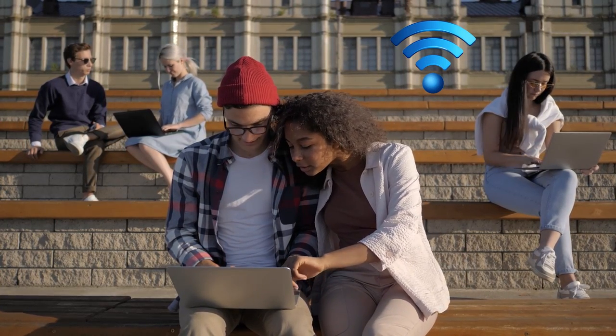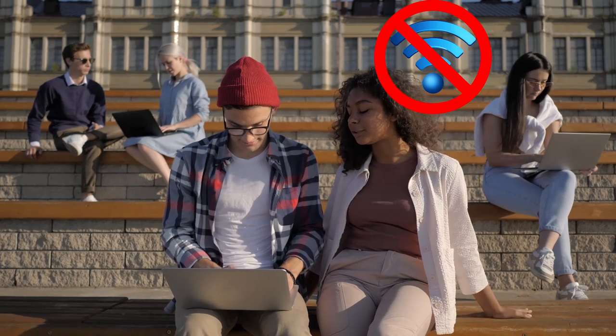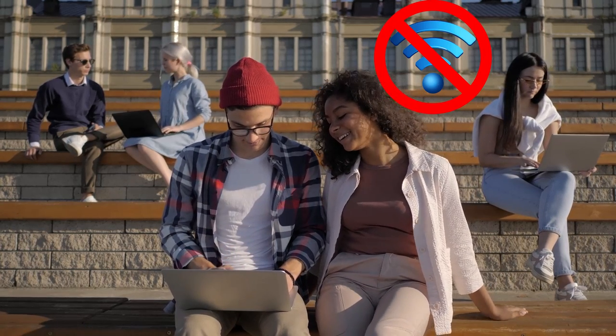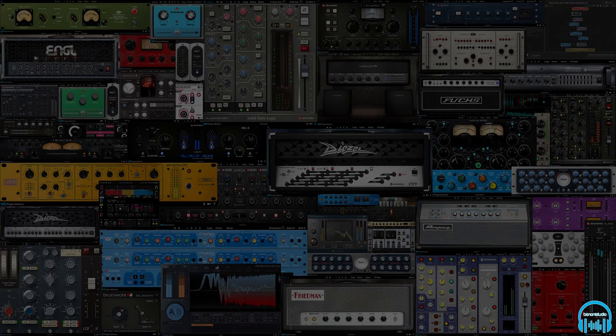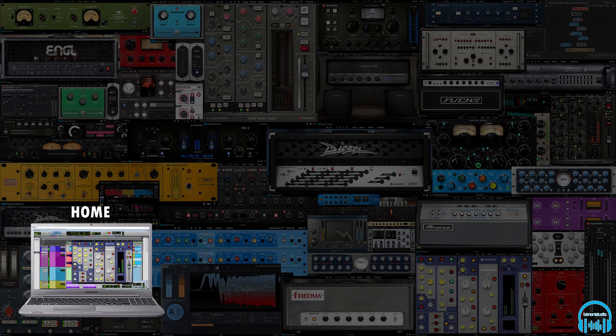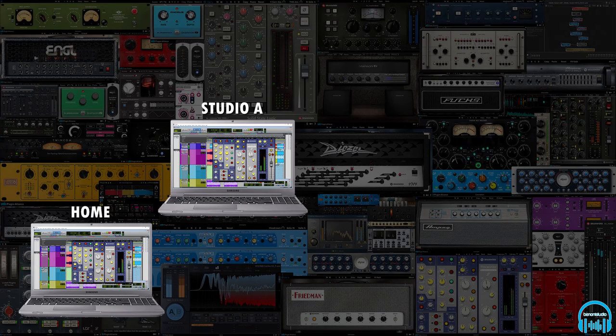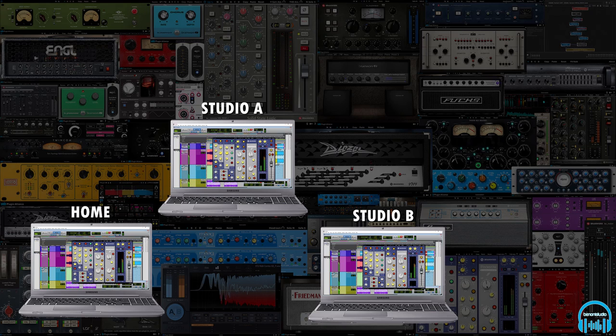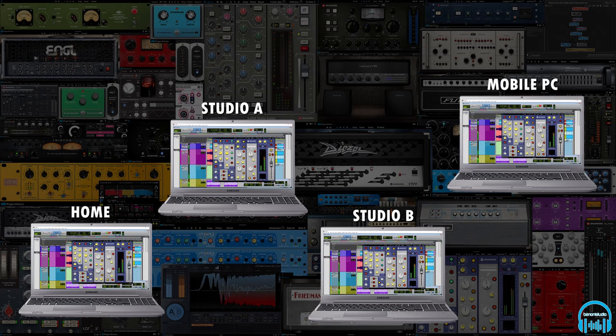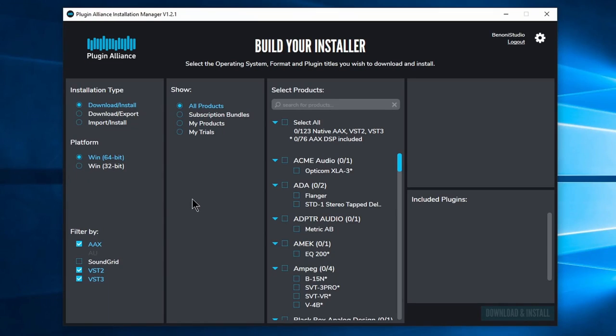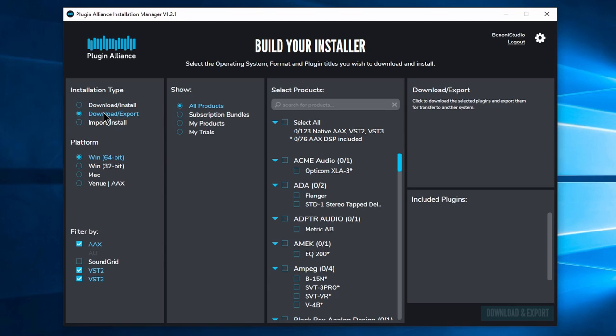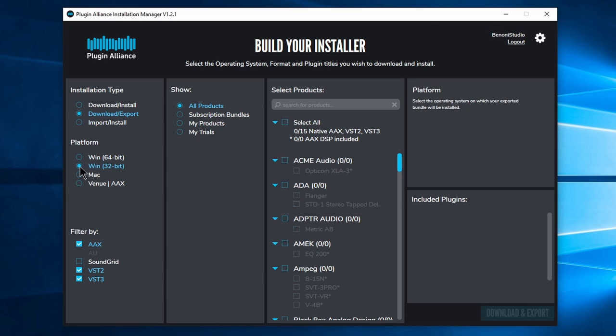If you need to install your plugins on an offline computer or you need to install your plugins to several computers and don't want to have to download the files on each workstation, head to the Installation Manager. This time choose Download, Export.